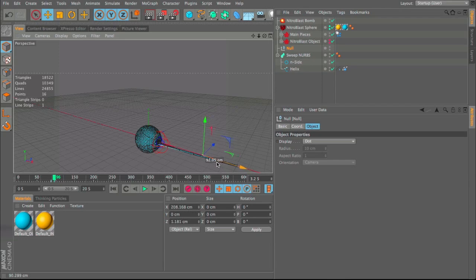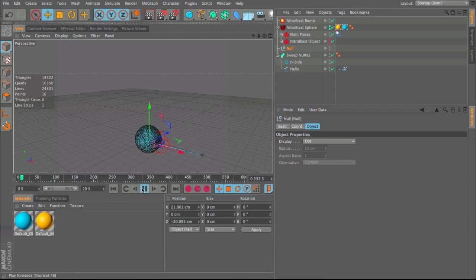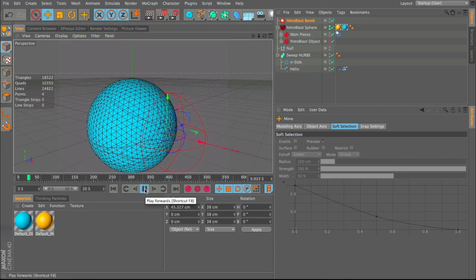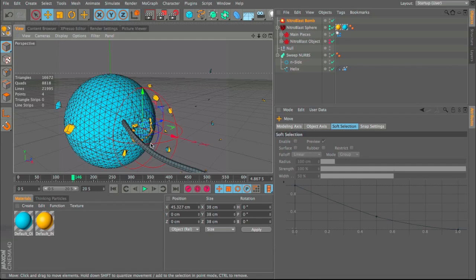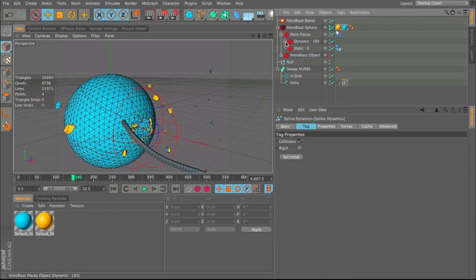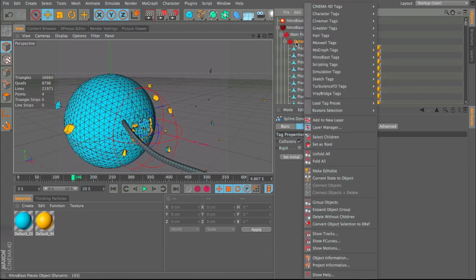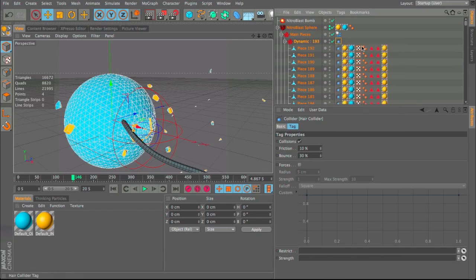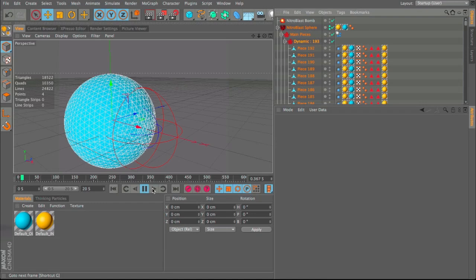Move the null back to around 200. The bomb may be on the wrong side, so move it back so it blows up in the opposite direction. The hair goes through the object, which we can fix — in Spline Dynamics under the Tag menu go to Collisions. Then right-click on the NitroBlast object, go to Hair Tags, Hair Collider, right-click on it and choose Copy Tag to Children, then delete the main one.